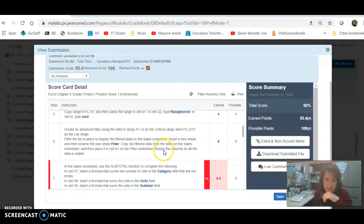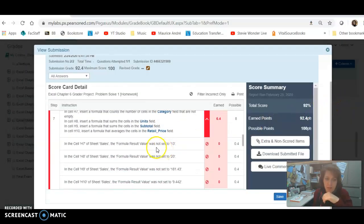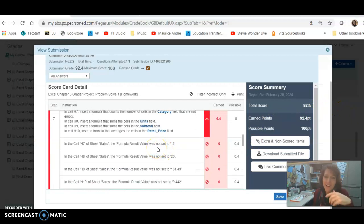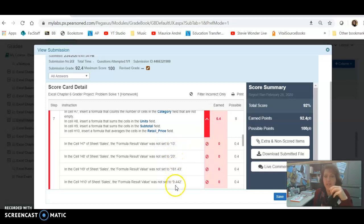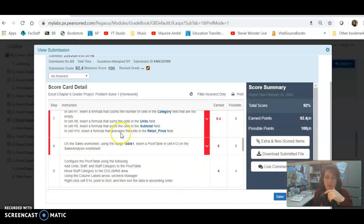So if I go back to my IT lab, now the answers are as the system expects, 13, 20, 181. So that should give you all the points back for Step 7.